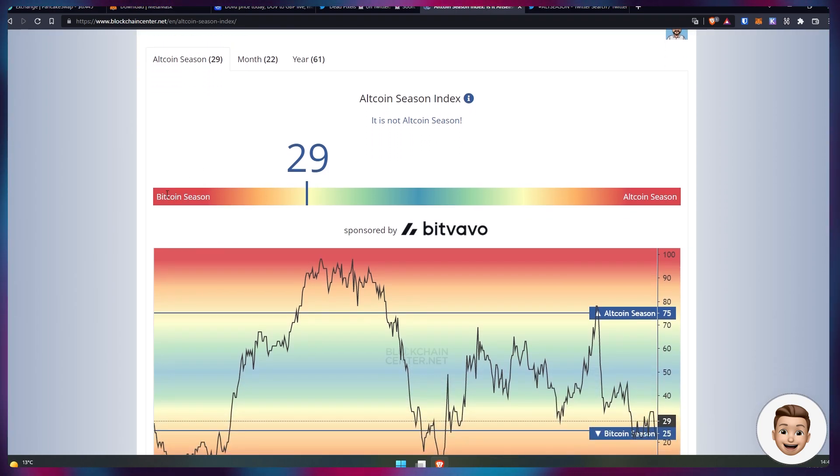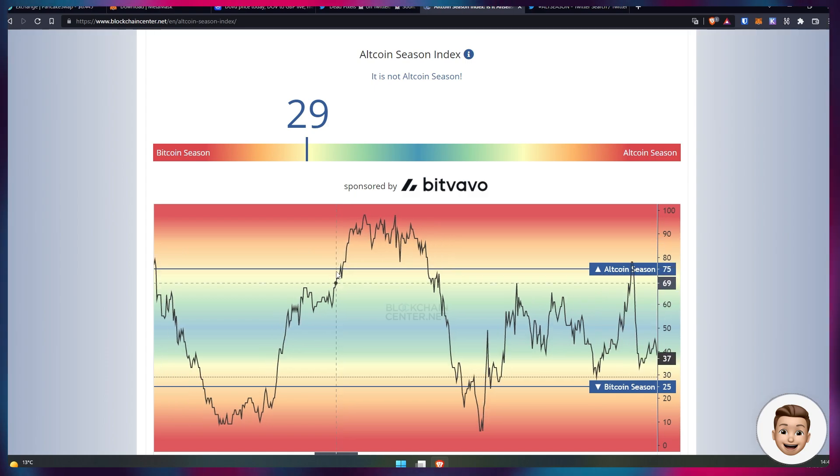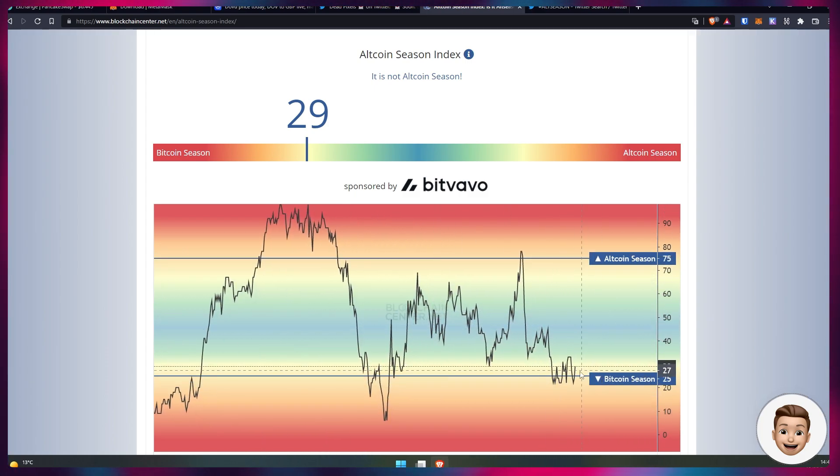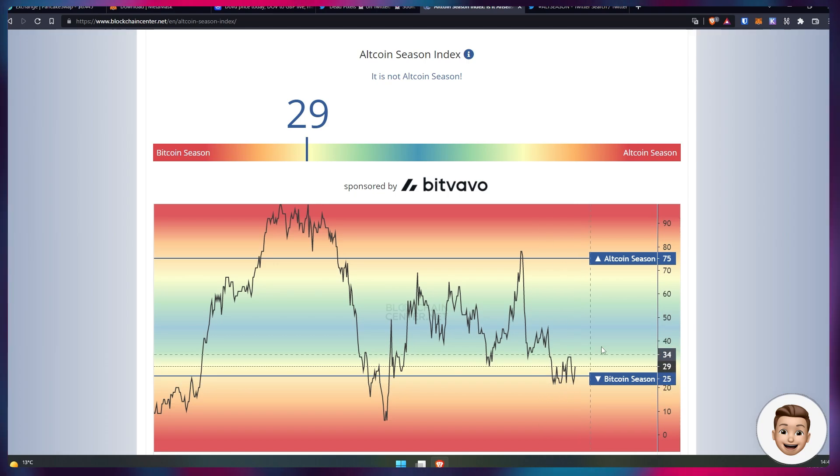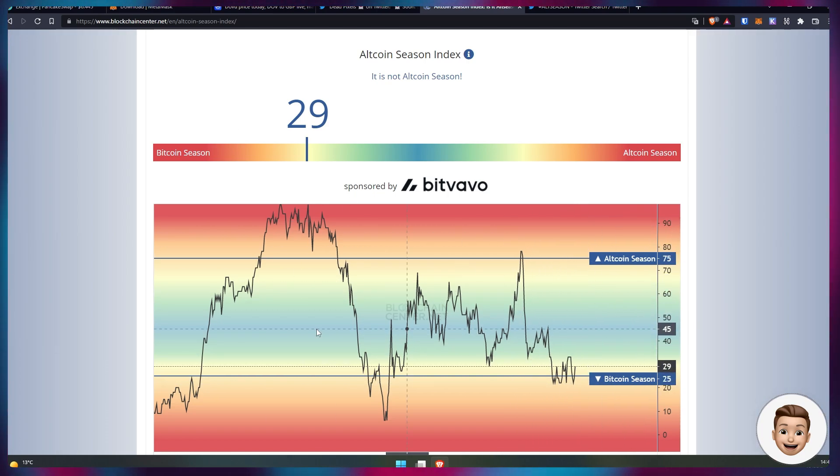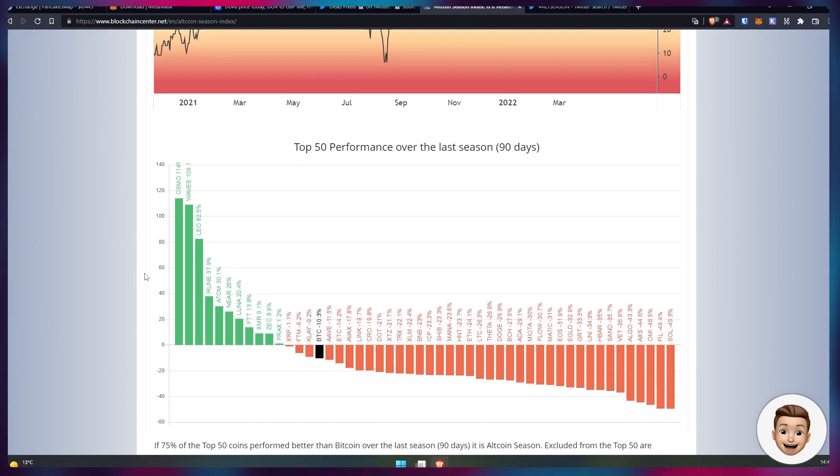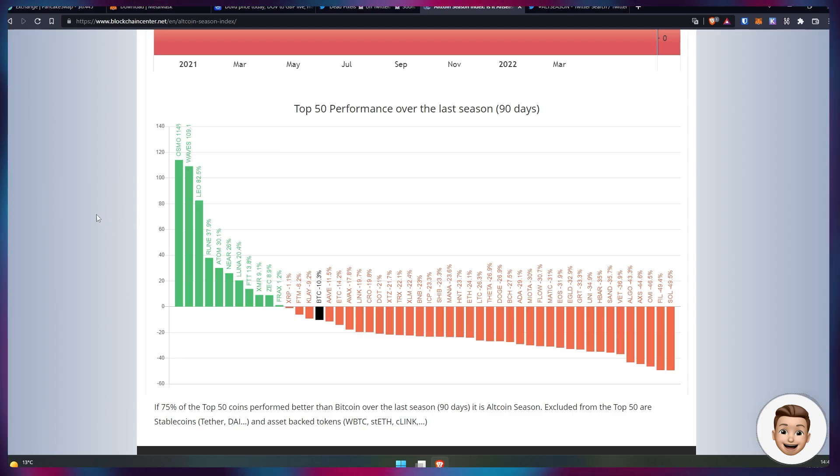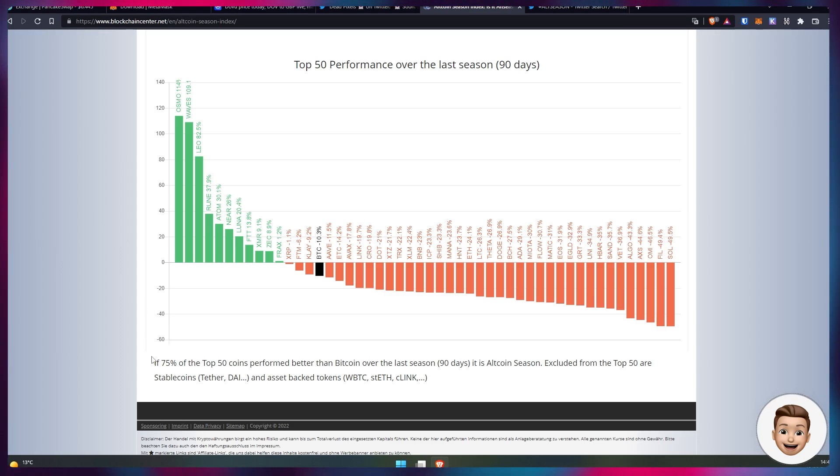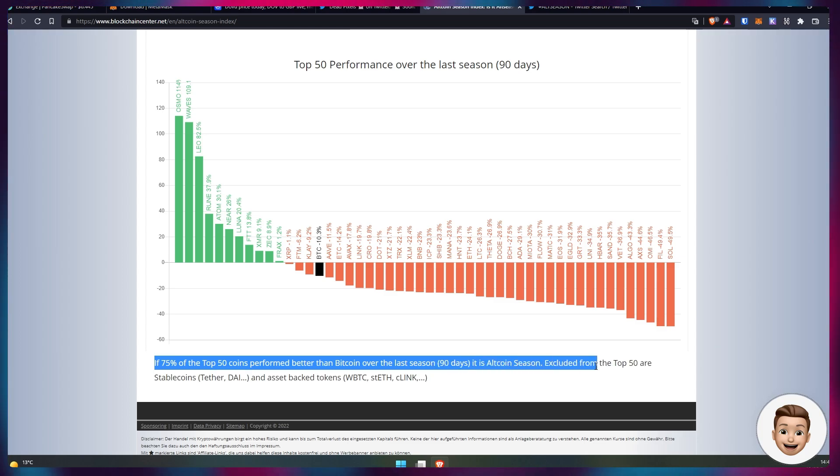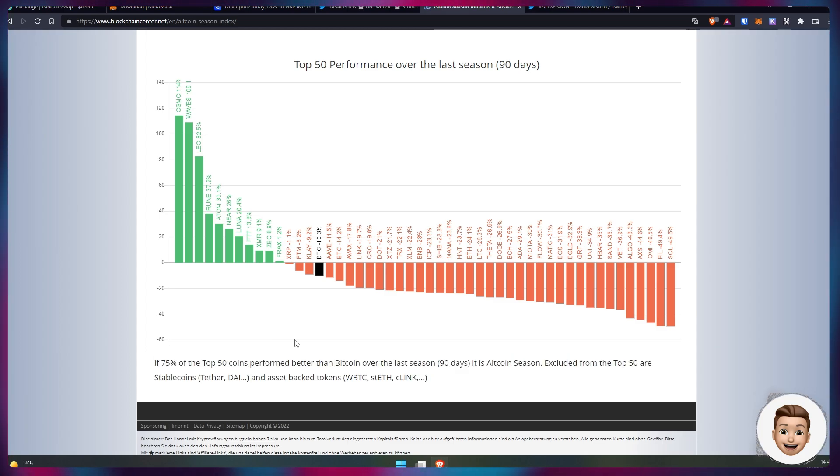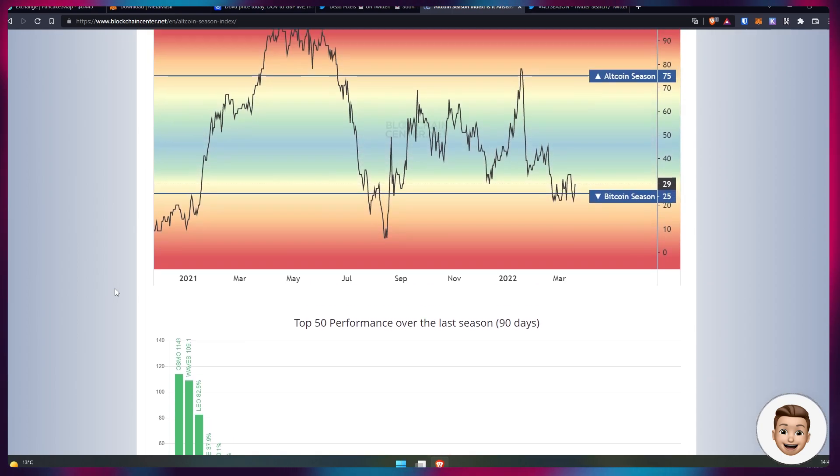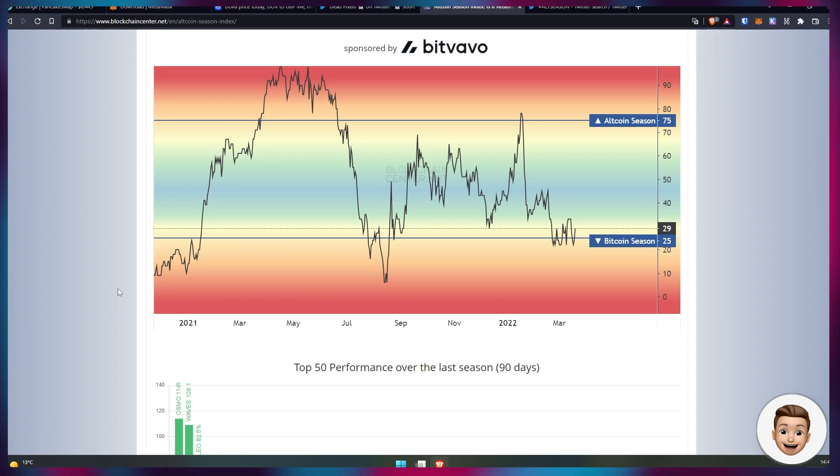If we actually flick over to blockchain center.net which uses a slightly different metric for the altcoin season, we can see that we're still firmly around Bitcoin season at the moment. We're nowhere near the altcoin season metric of 75, we're currently sitting at 29. This metric of altcoin season is determined by the top 50 coins' performance over the last season of 90 days or quarter. If 75 of the top 50 coins perform better than Bitcoin over the last season, it is altcoin season. We can see at the moment we're currently not in altcoin season by this metric.